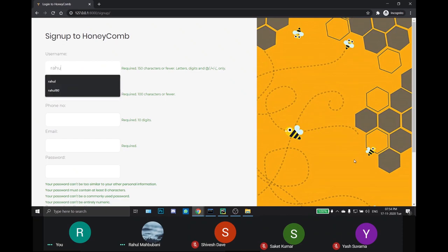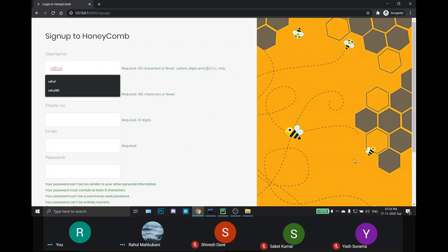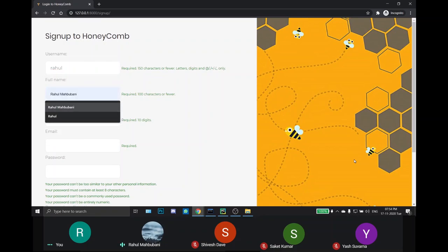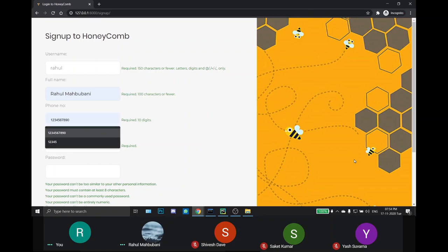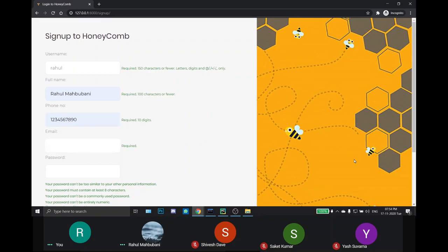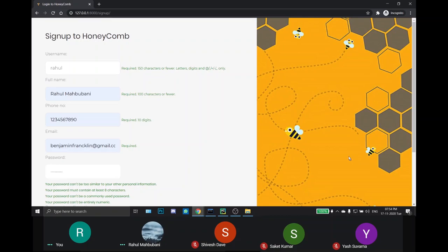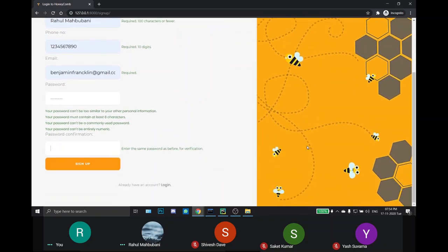We can easily fill our credentials. This username will be helpful for logging in the user.